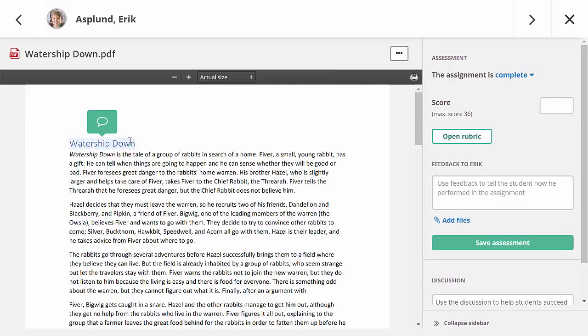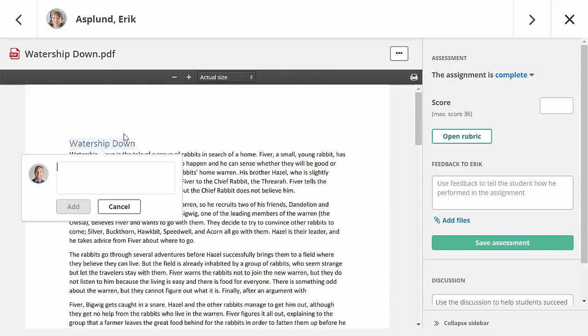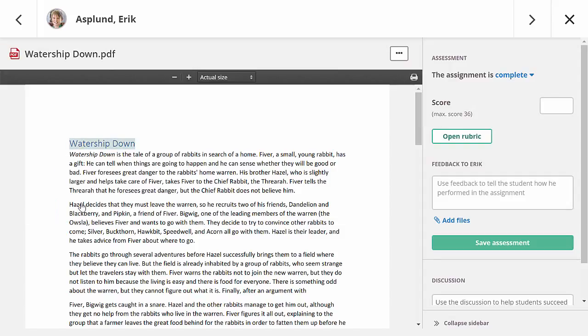With this document viewer, it is possible to add comments to specific parts of the text. These comments can be read by the student when they view their assessment. On the right, I can easily ask the student to resubmit by marking the assignment as incomplete. This will allow them to edit their answer and submit again.